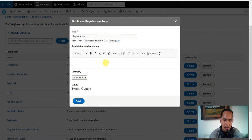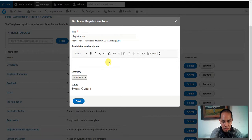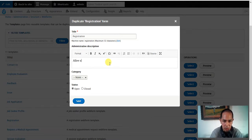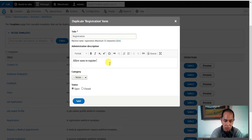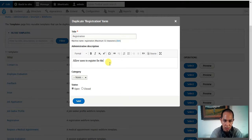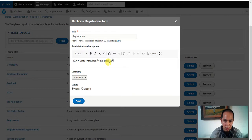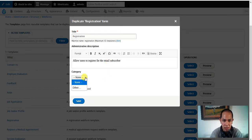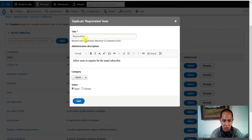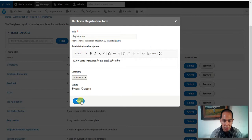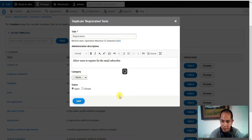Alright put there registration only registration, description. Allow users to register for the event, allow users email. Category no need registration, we have the registration name here. No need registration and then we save it.